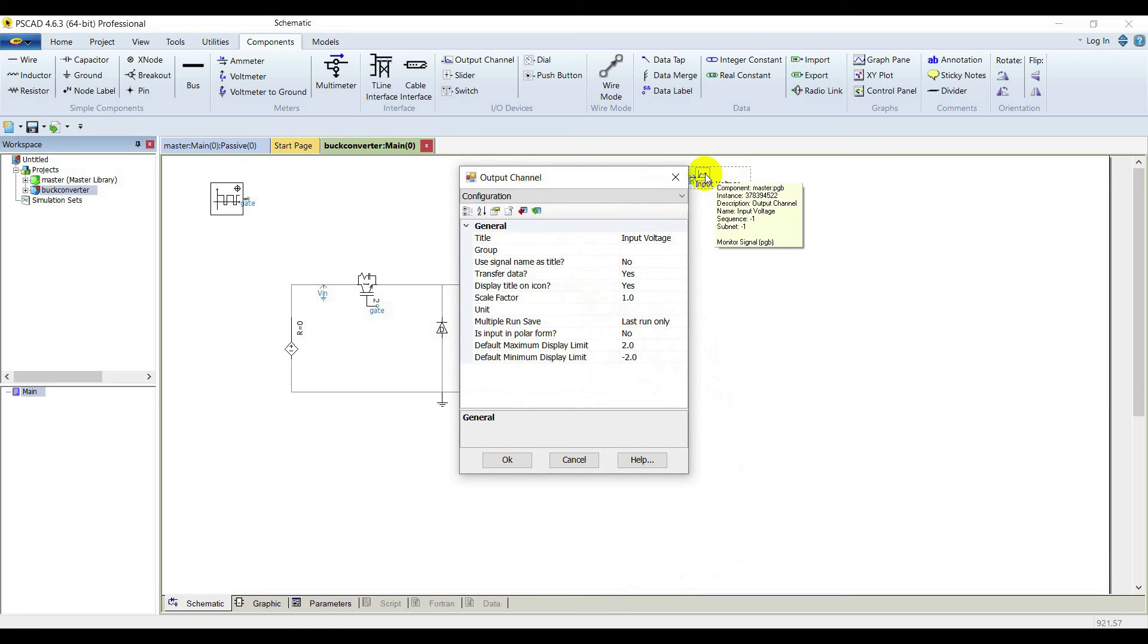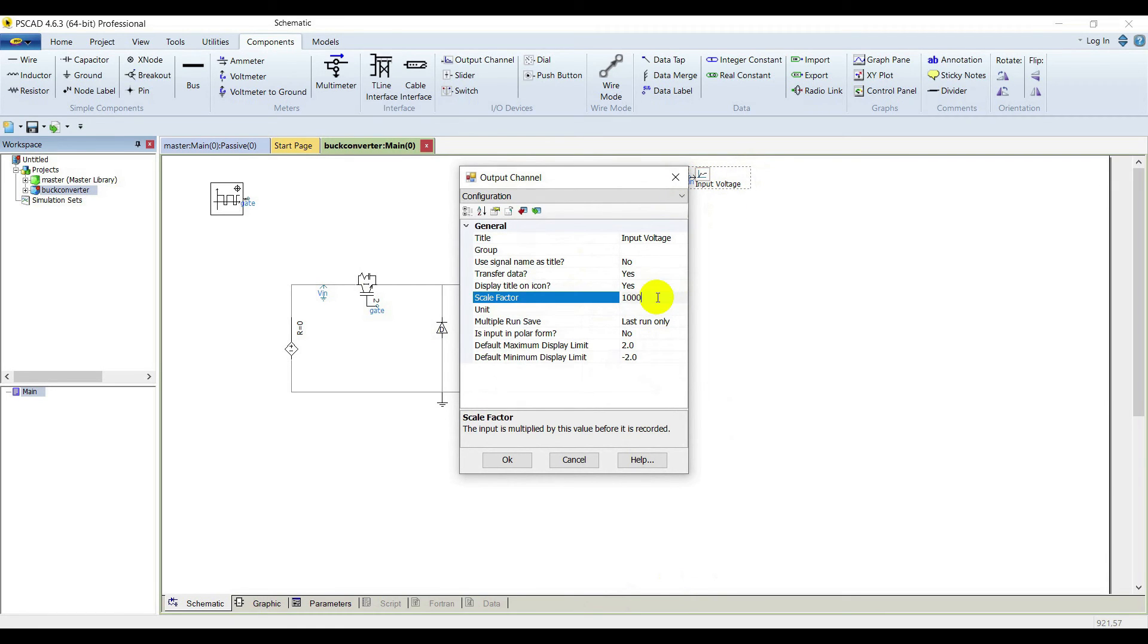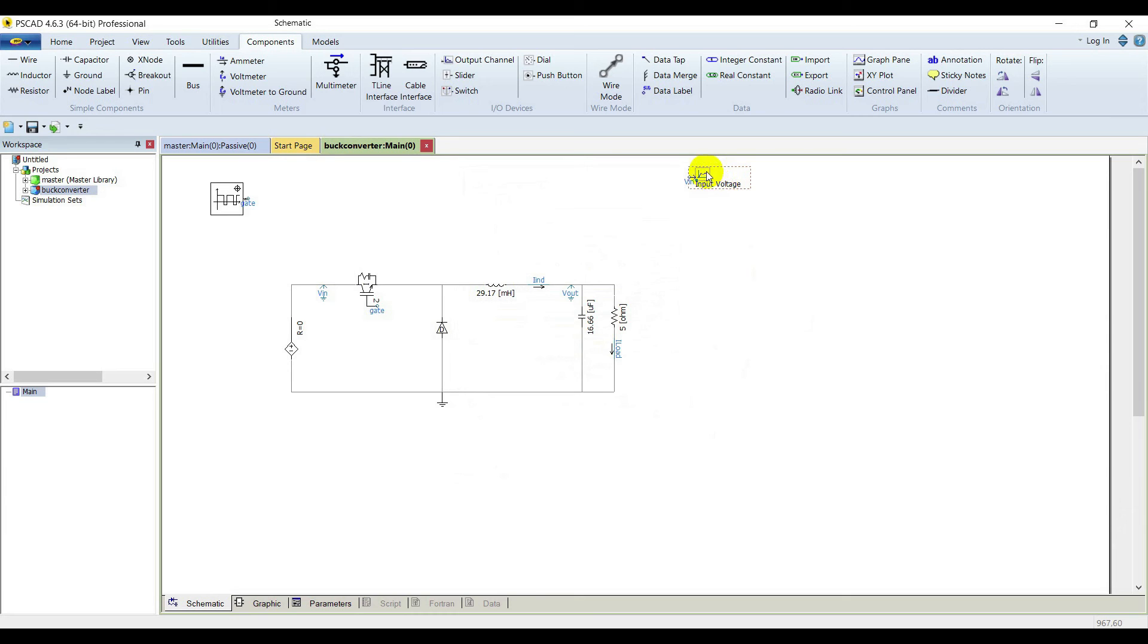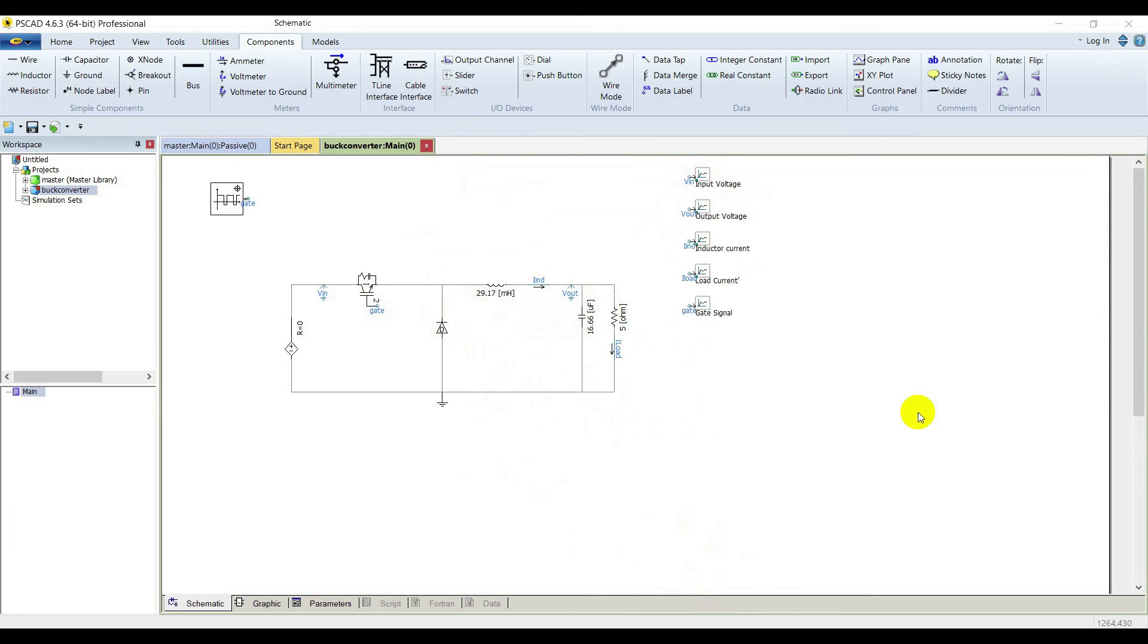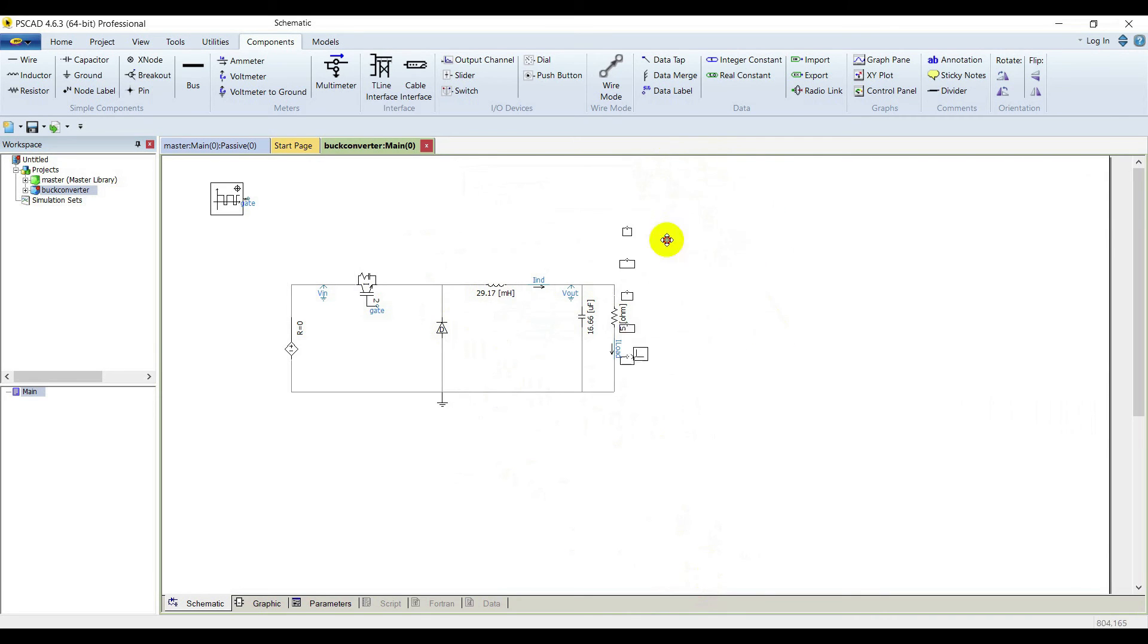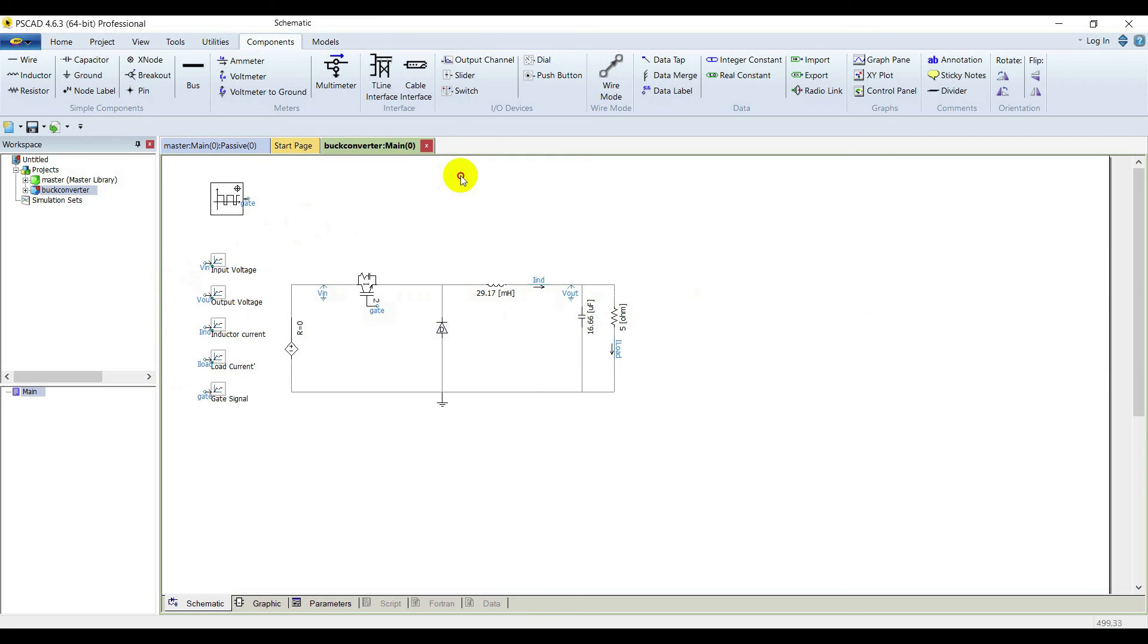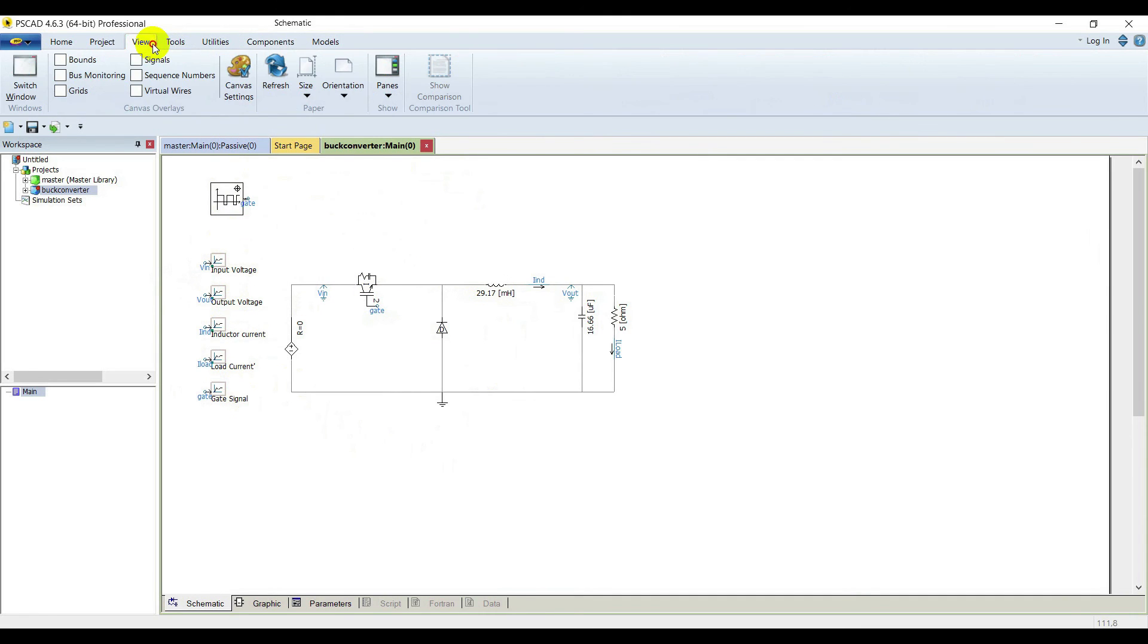Now we are going to place output channels for all other signals. Everything is placed. We are going to put a graph for our output channels.